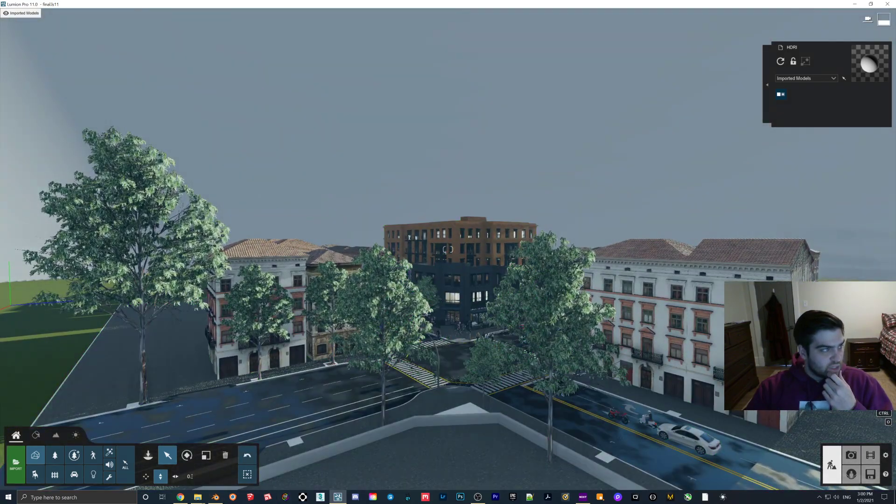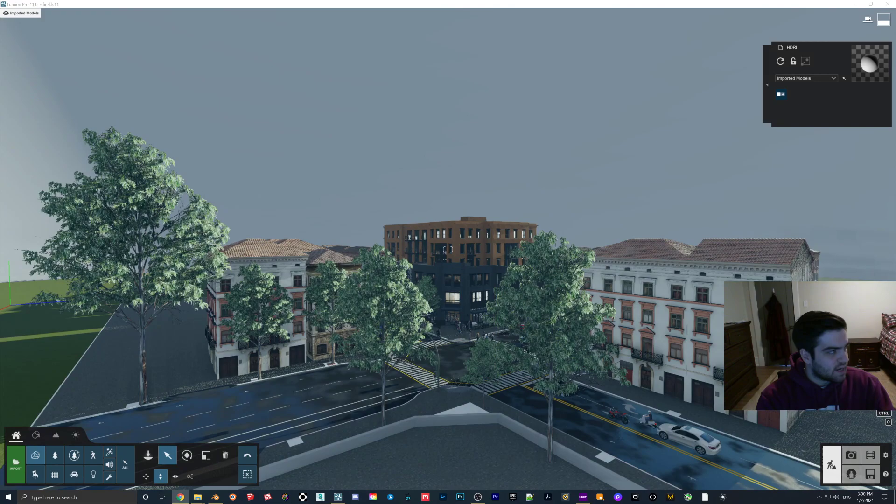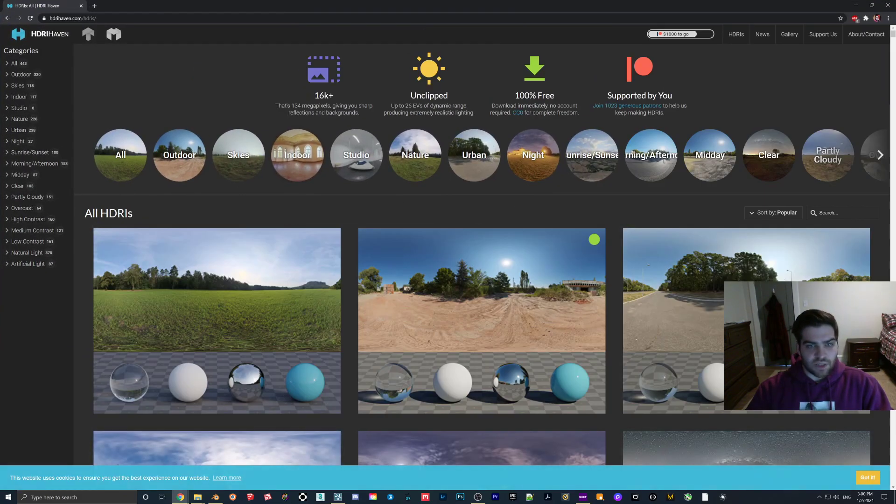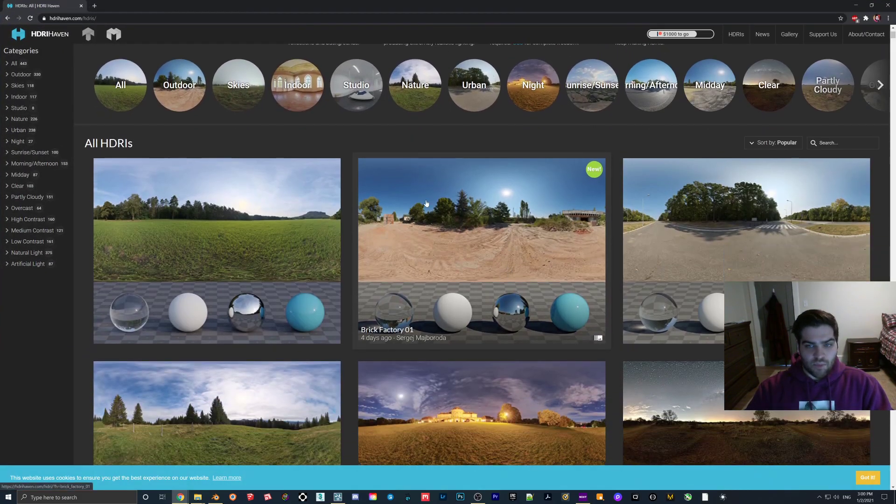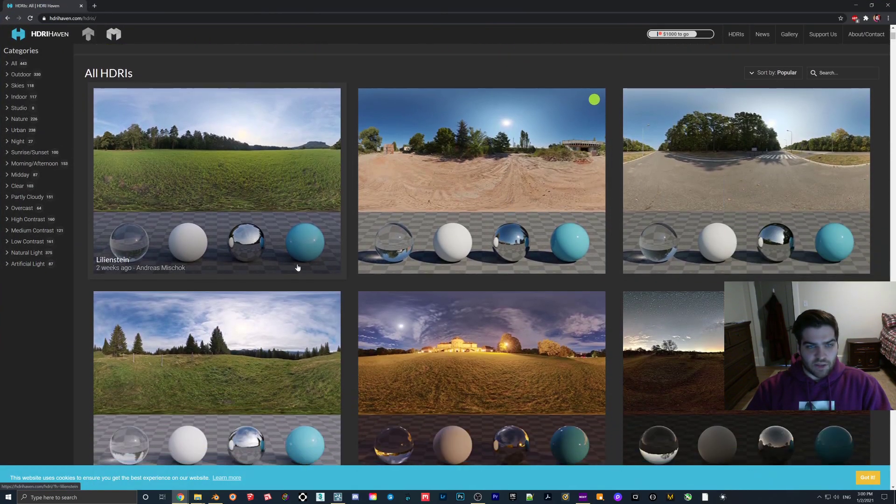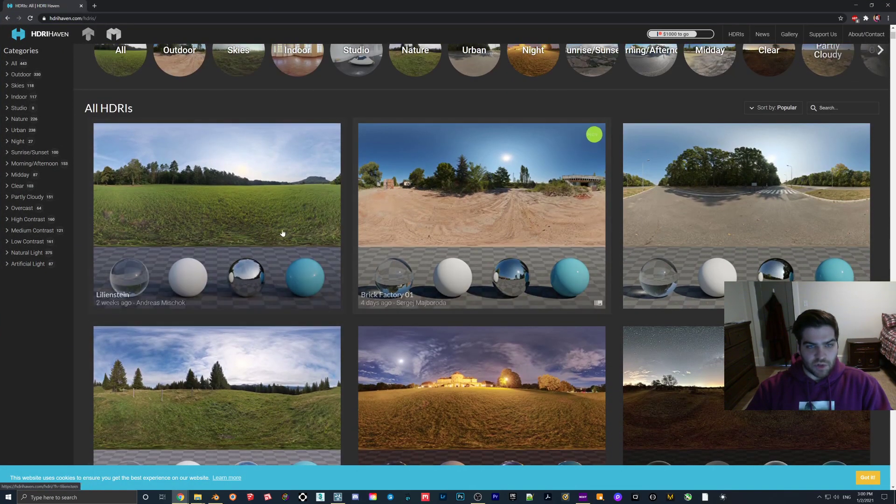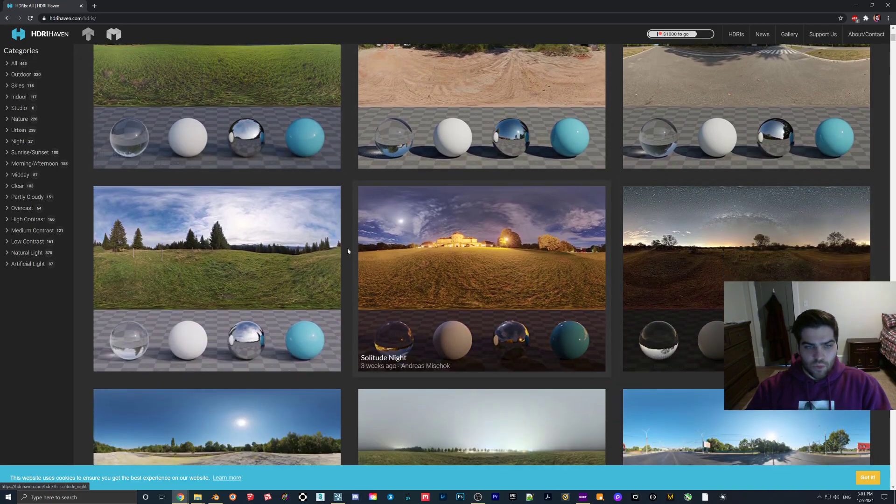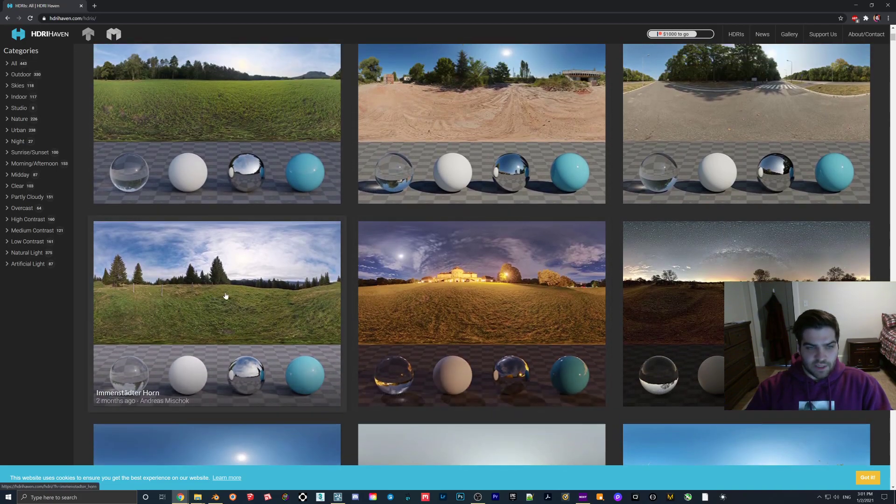Then what I'm going to do is I'm going to go on to HDRI Haven. So I'll leave a link below. But I'm just going to find one that I think looks acceptable.